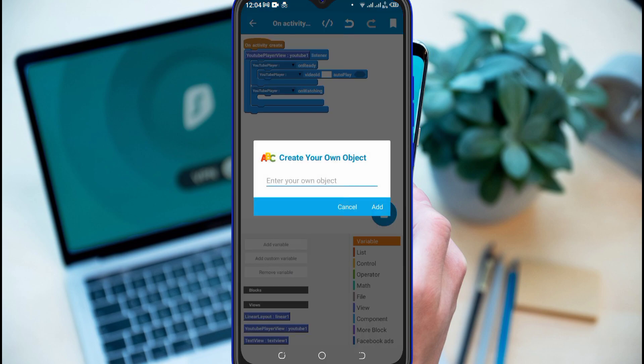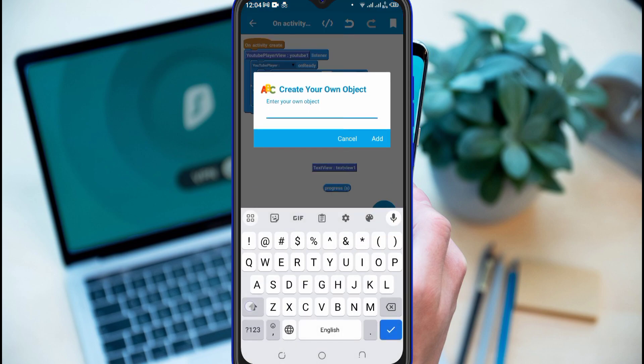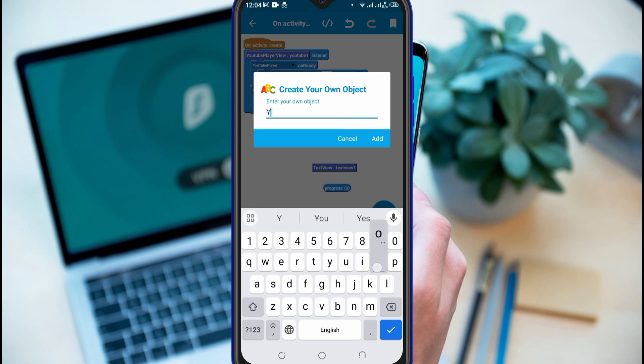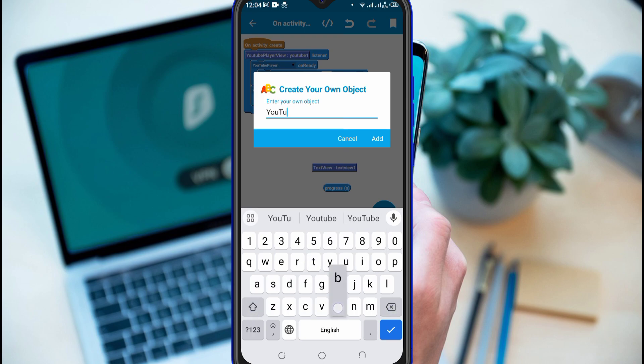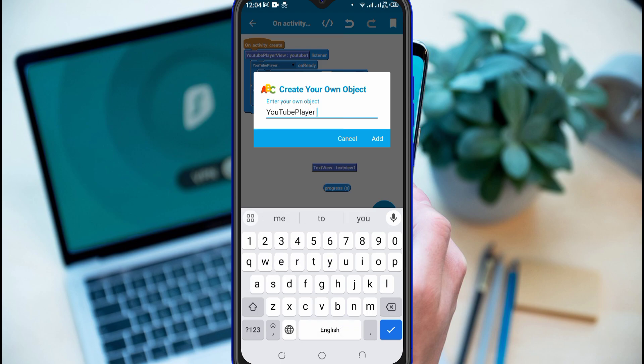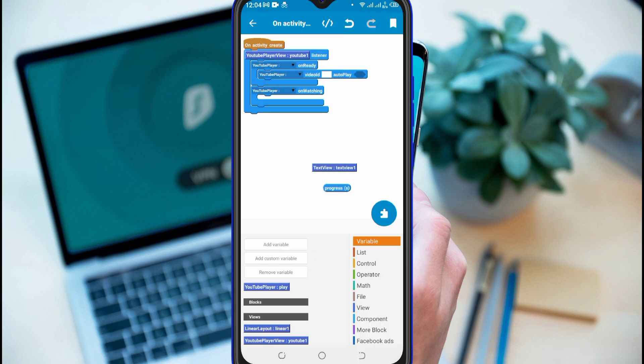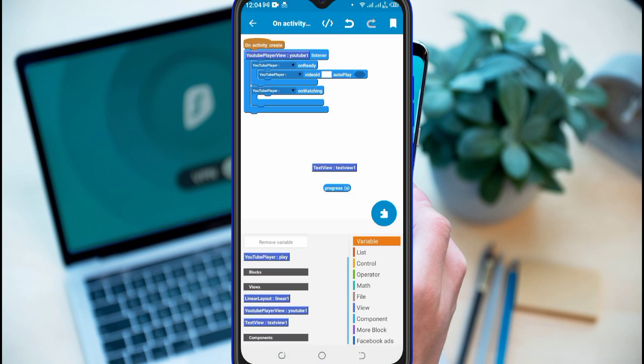Now create a custom object for YouTube Player as Player. Put Player on the following blocks.